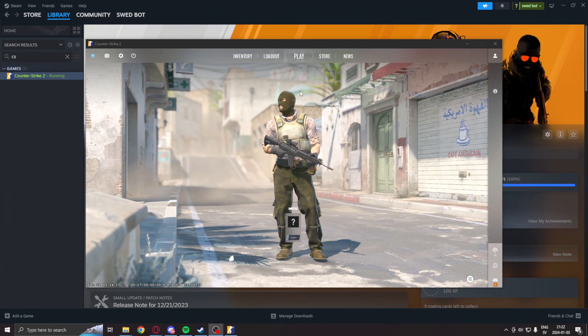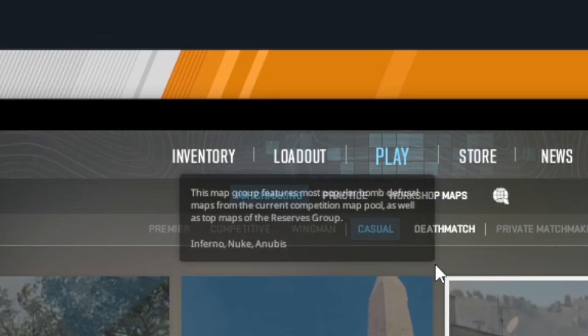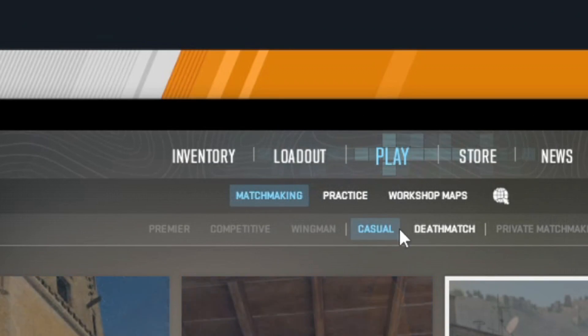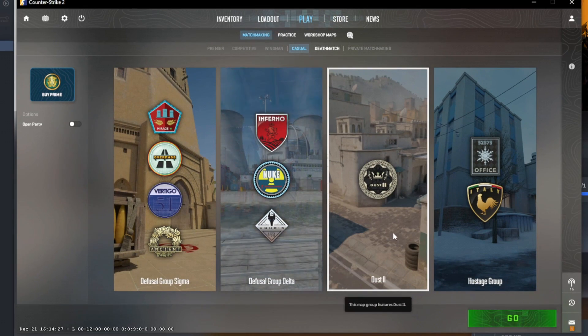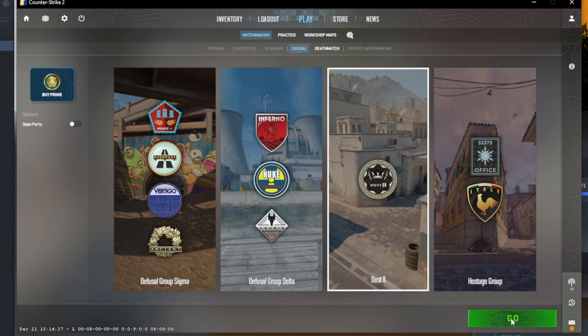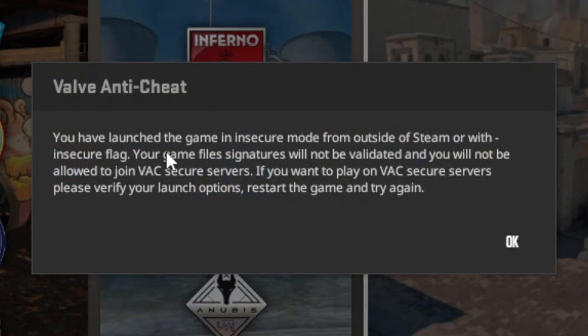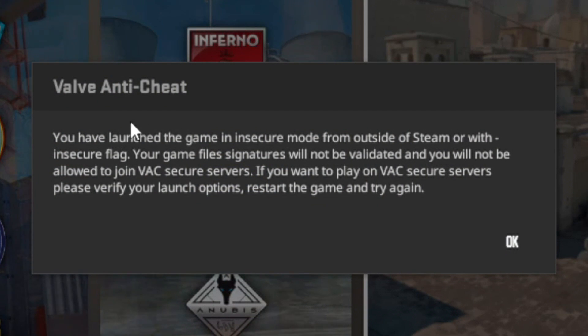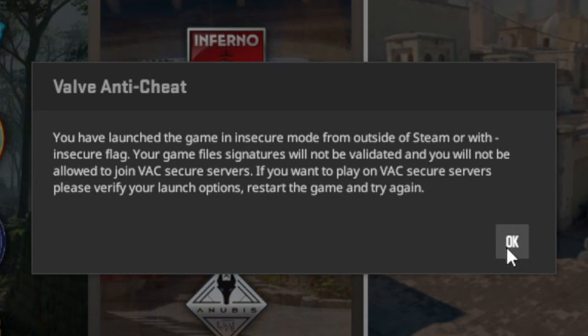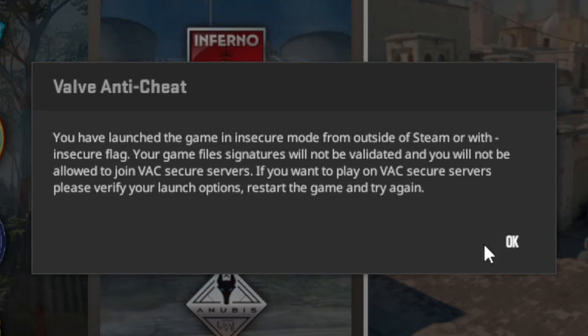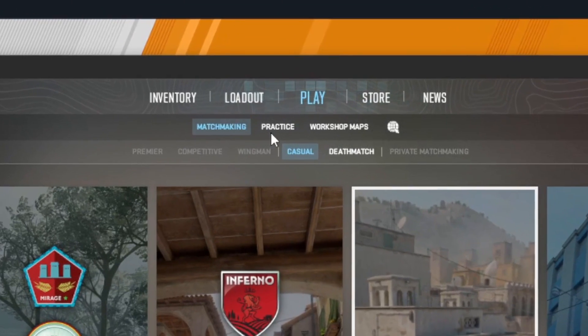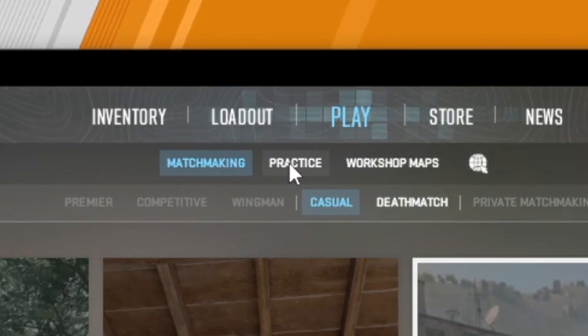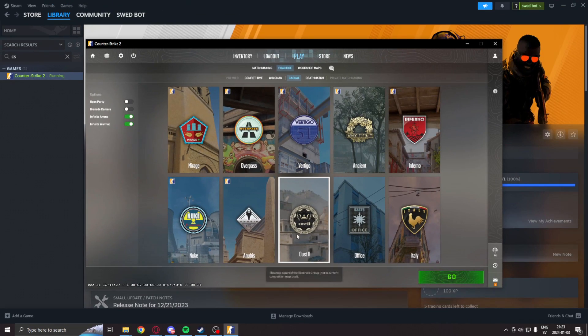Inside the main menu, you can check that this is enabled by going into matchmaking, checking a map, and this window will come up saying that you have launched the game in -insecure. Otherwise, do not run any applications that could get you banned. Here you can now instead go into practice and play with bots like this.